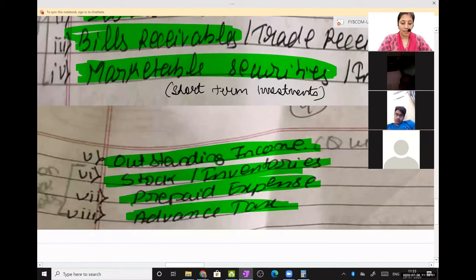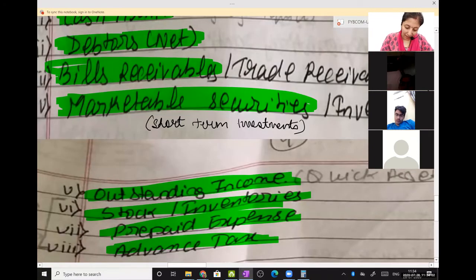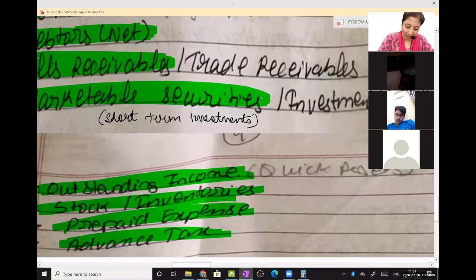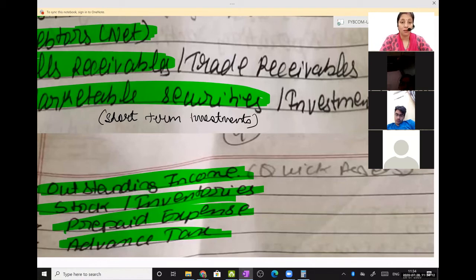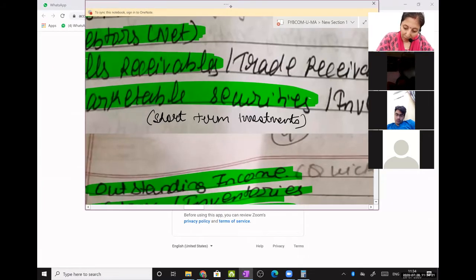The highest liquid current asset is cash, then debtors, then bills receivables, then marketable securities, then outstanding income. The last three — stock, prepaid expense, and advance tax — are least liquid. I am not saying they are not liquid; I am using the word least liquid, meaning to convert them into cash it takes a longer time.